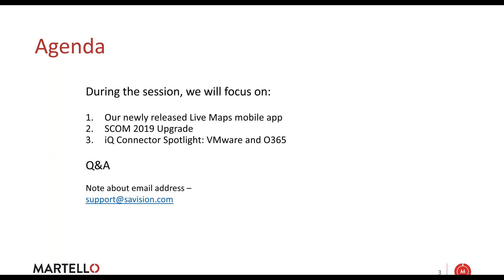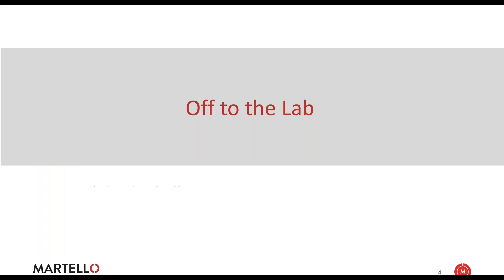Quick note, by now most of you have probably received emails from us, either from a Savision email address or from a Martello Tech email address. The end of this month, we are officially transitioning over to the Martello Tech email accounts. However, I do want to point out that support@savision.com will remain, just because it's widely known and everybody uses it.